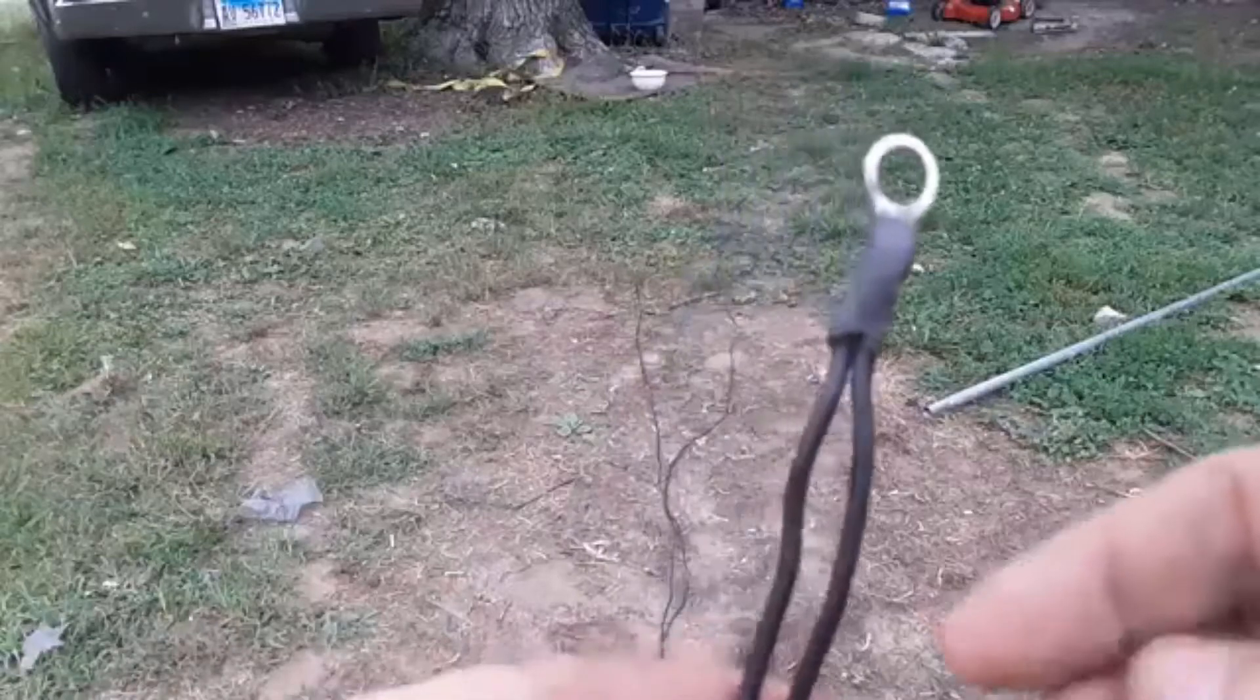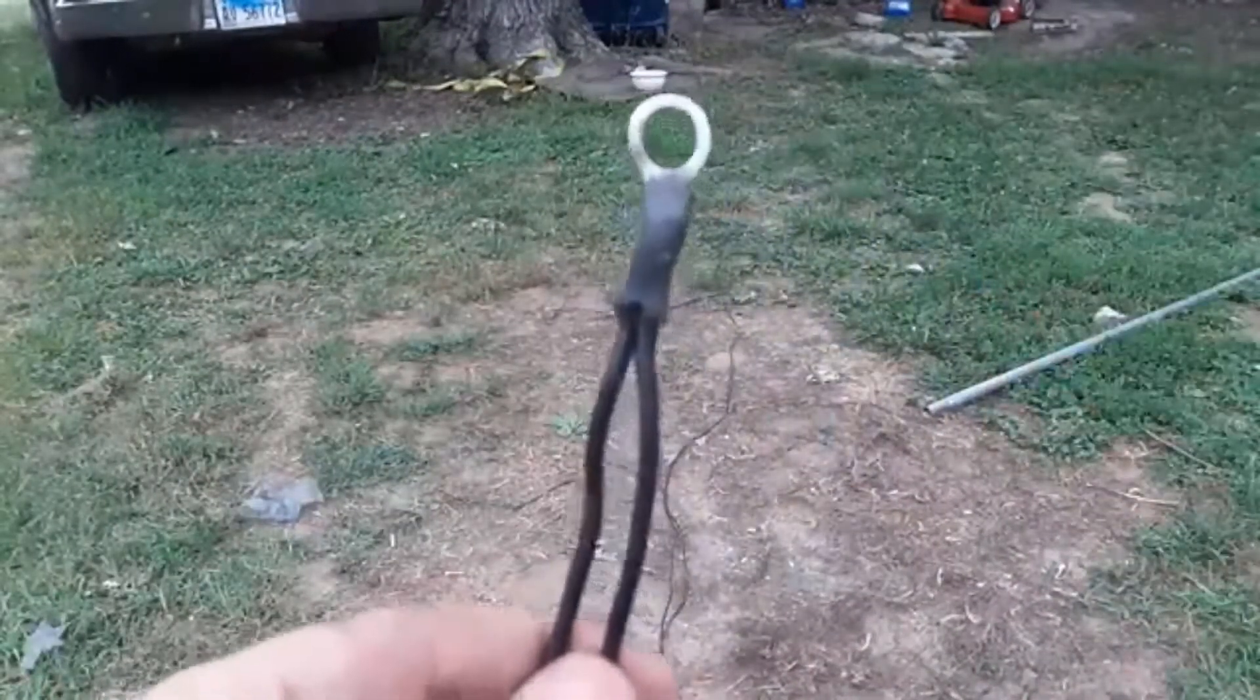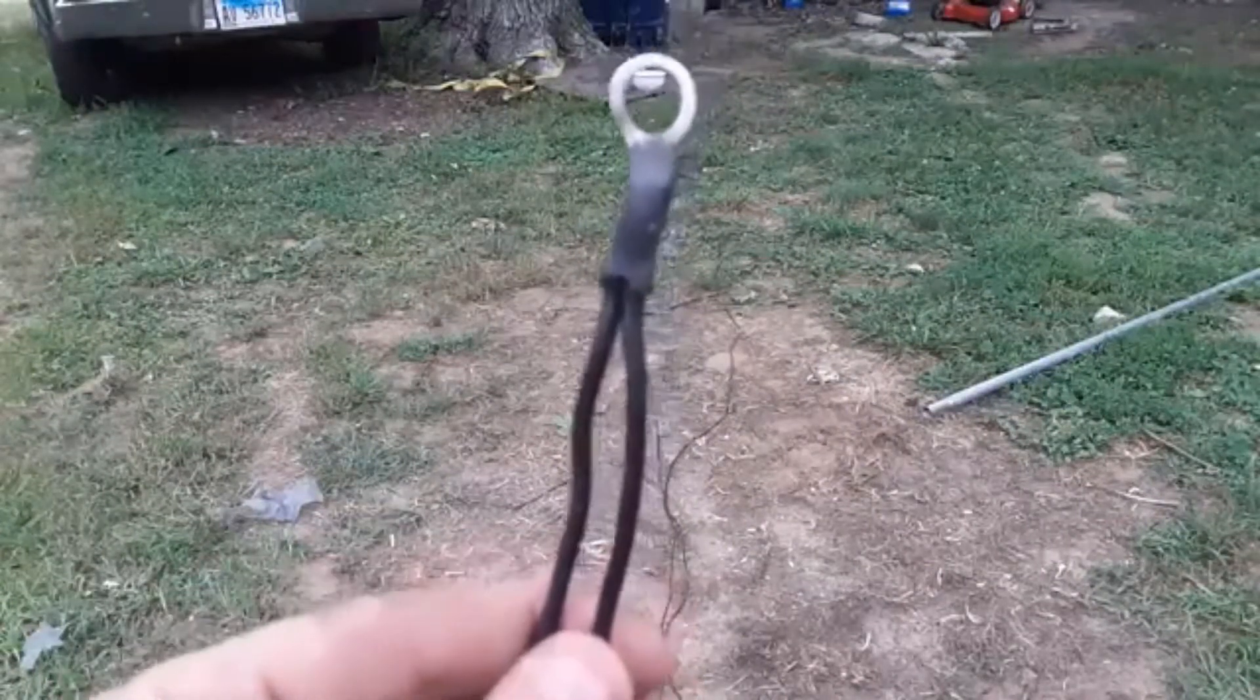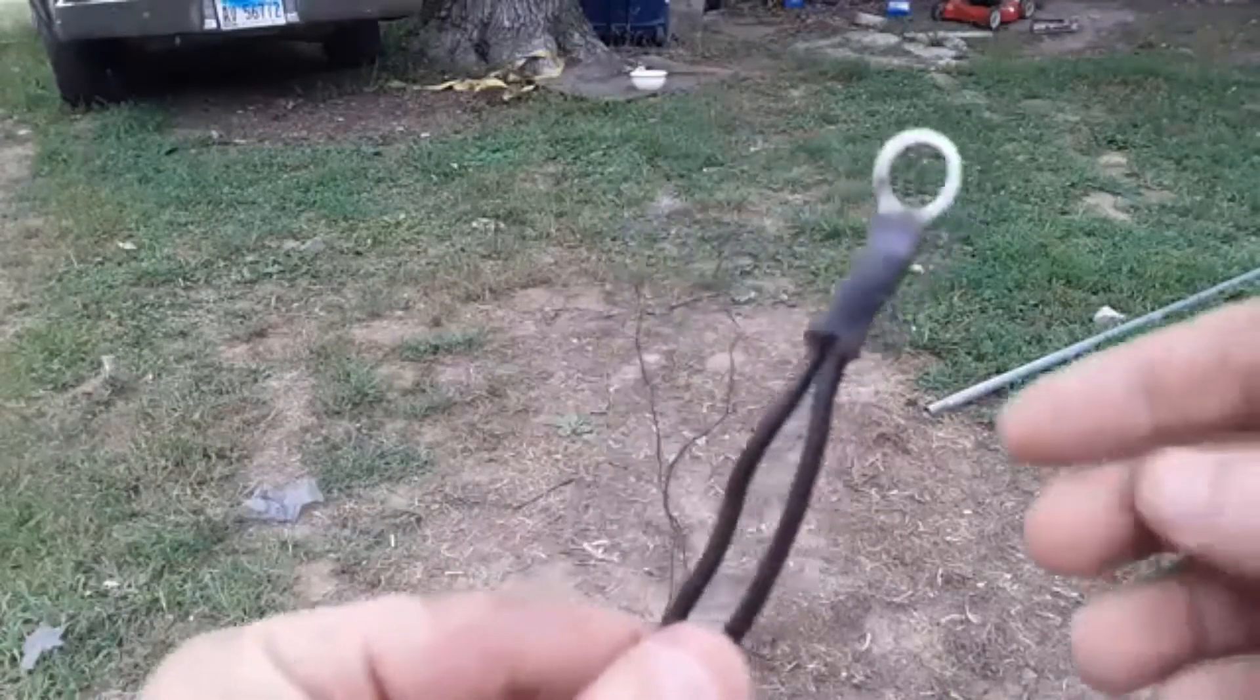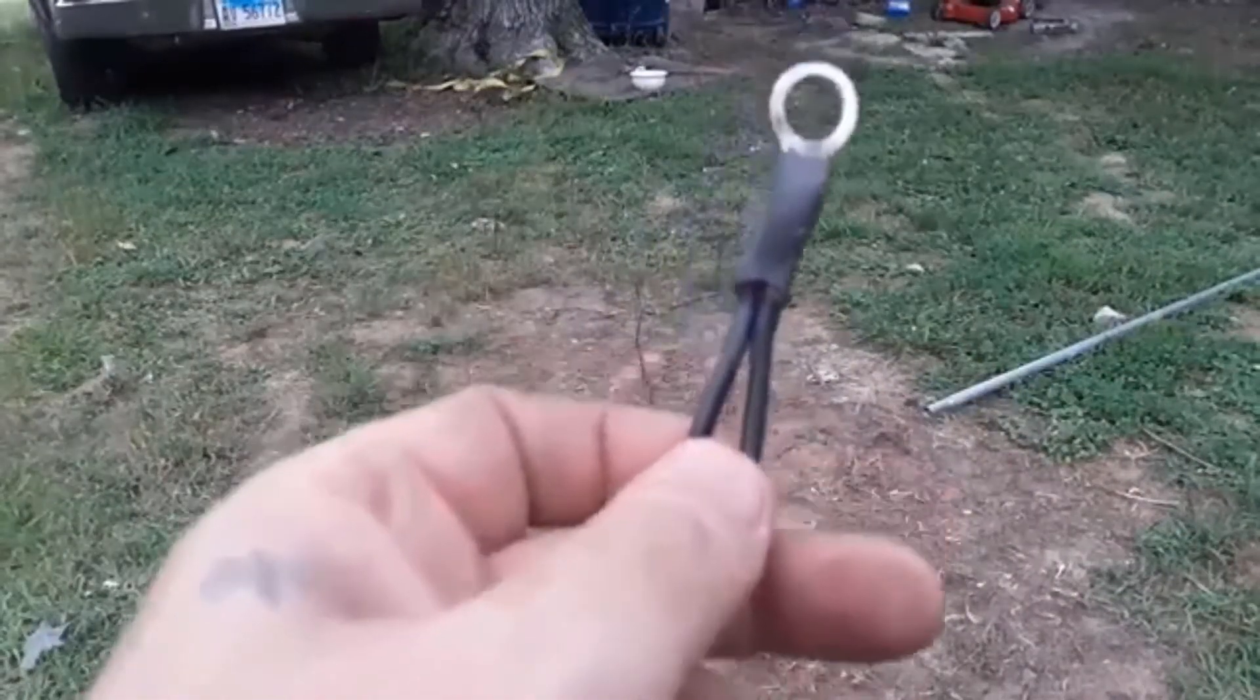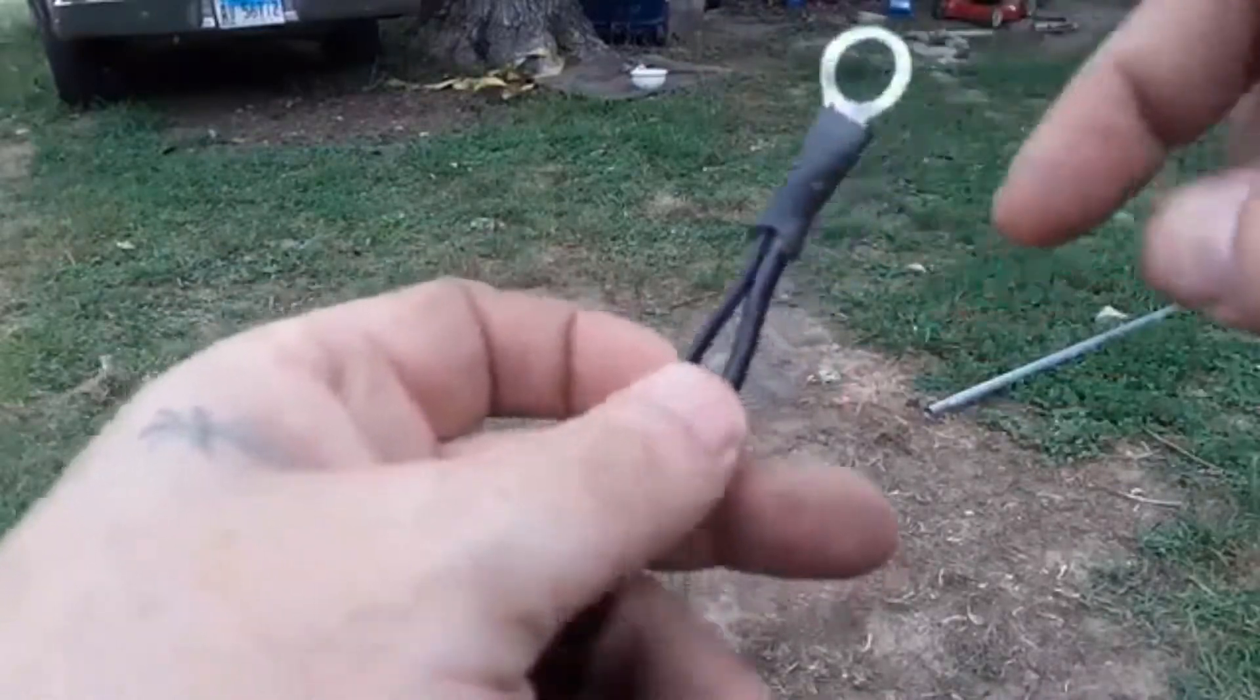So for the elements I used 12 gauge stranded wire. The 20 meter leg is 16 feet 4 inches on each side, and the 40 meter leg is 28 feet 3 inches on each side. And then I just connected the two wires together with an eyelet and a little bit of heat shrink, and I soldered each connection inside.